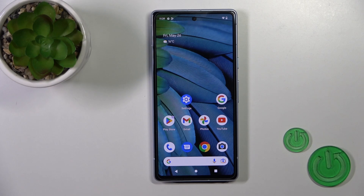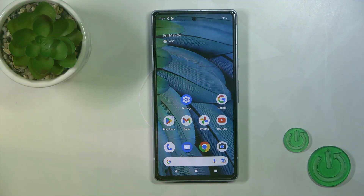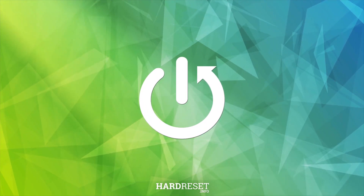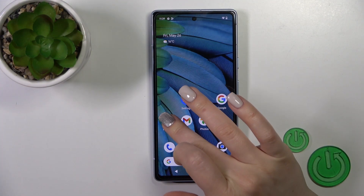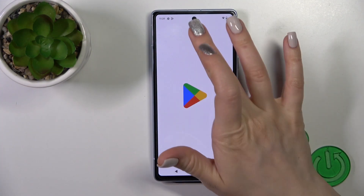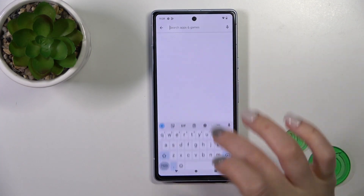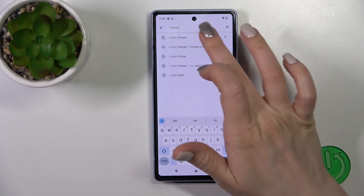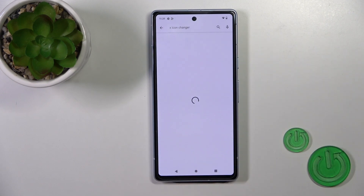Hi, this is the Pixel 7a and I'll show you how to change icon shape with the X-Icon Changer app on this device. Open first the Play Store app and now we should get the X-Icon Changer app from the Play Store.